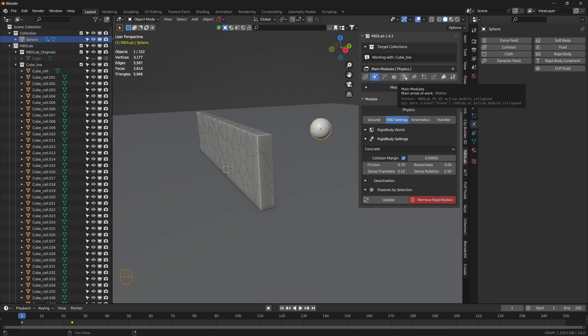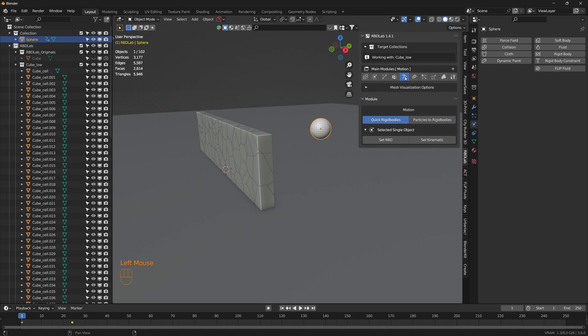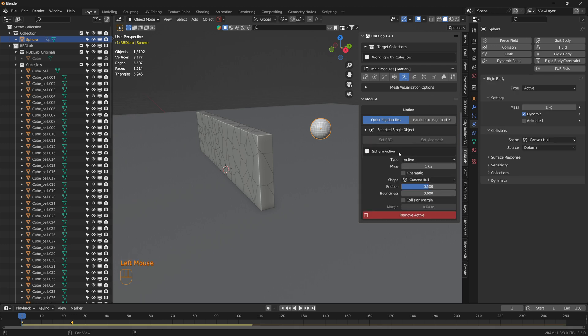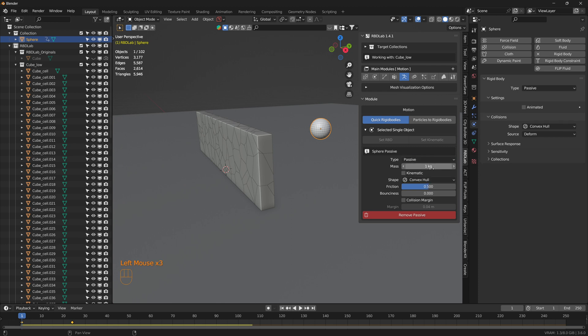The way we can add the interaction is by selecting the sphere and we can go to Physics and add Rigid Body, or in the add-on itself there is an option called Motion Module. Here we can add a quick rigid body to the selected object. Let's set RBD and then set the type to passive, and then click on Animate It, which is the kinematic option in the add-on.